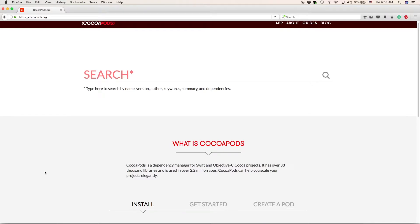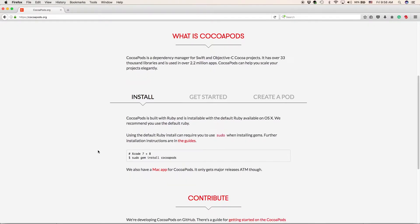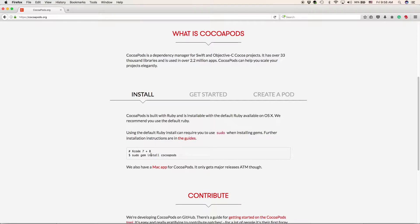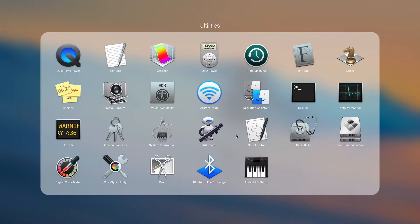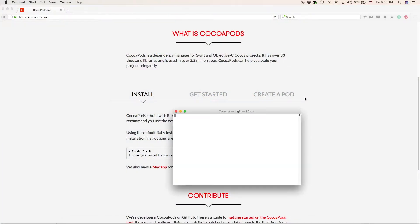If we scroll down on their website to the install section, we have to open terminal and we're going to use Ruby to install CocoaPods. So go to launchpad or wherever you have terminal and open it. The first thing you want to type in is sudo, so you have administrative access, and type in gem install cocoapods, just like it says right here.